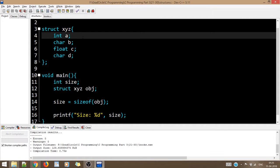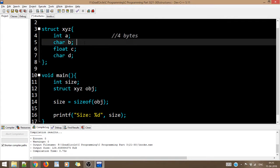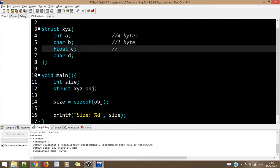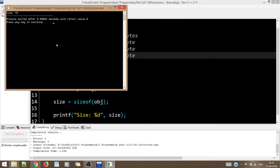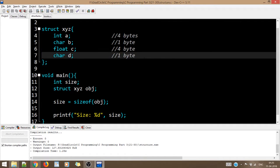As per our expectation, the size should be: int = 4 bytes, char = 1 byte, float = 4 bytes, char = 1 byte — totaling 10 bytes. But what you'll see is the total size comes out to be 16, not 10. This is because of the concept of structure padding.